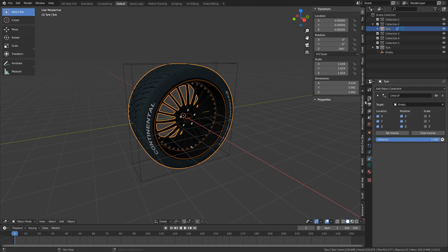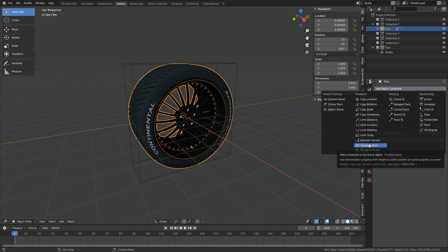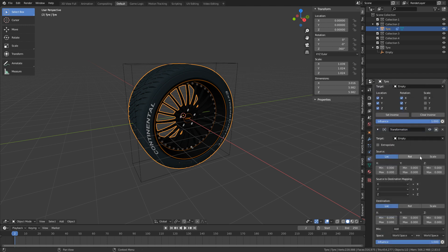Now let's go back and select the tire. Let's add object constraint, and we'll add a transformation. Obviously let's set the target to our empty, and now let's have some fun over here on the right-hand side.